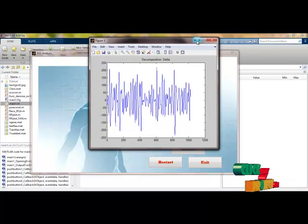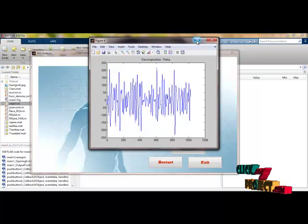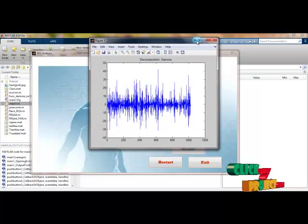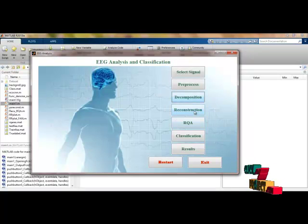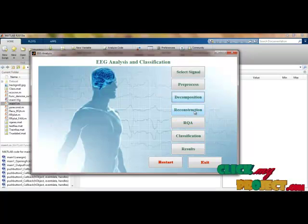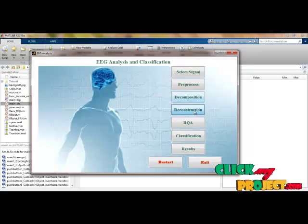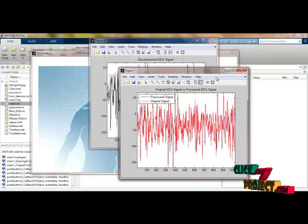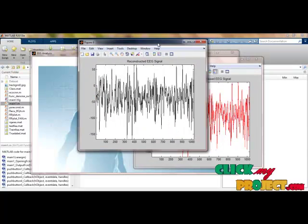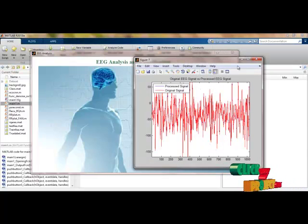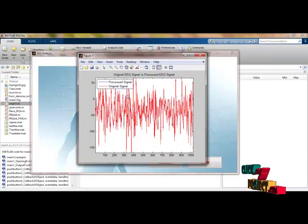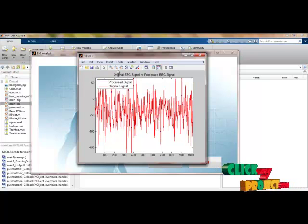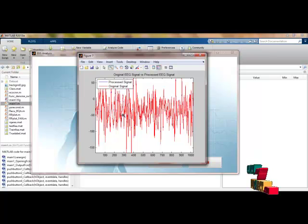As already discussed, the decomposition levels are delta, theta, alpha, beta, and gamma. These are the decomposed signals, and now we reconstruct them. You can see the difference between the reconstructed signals and the original. This is the reconstructed EEG — let us see the difference between the original and processed signal. By zooming in you can clearly see the difference: the blue color lines are the processed signal and the red color lines are the original signal.